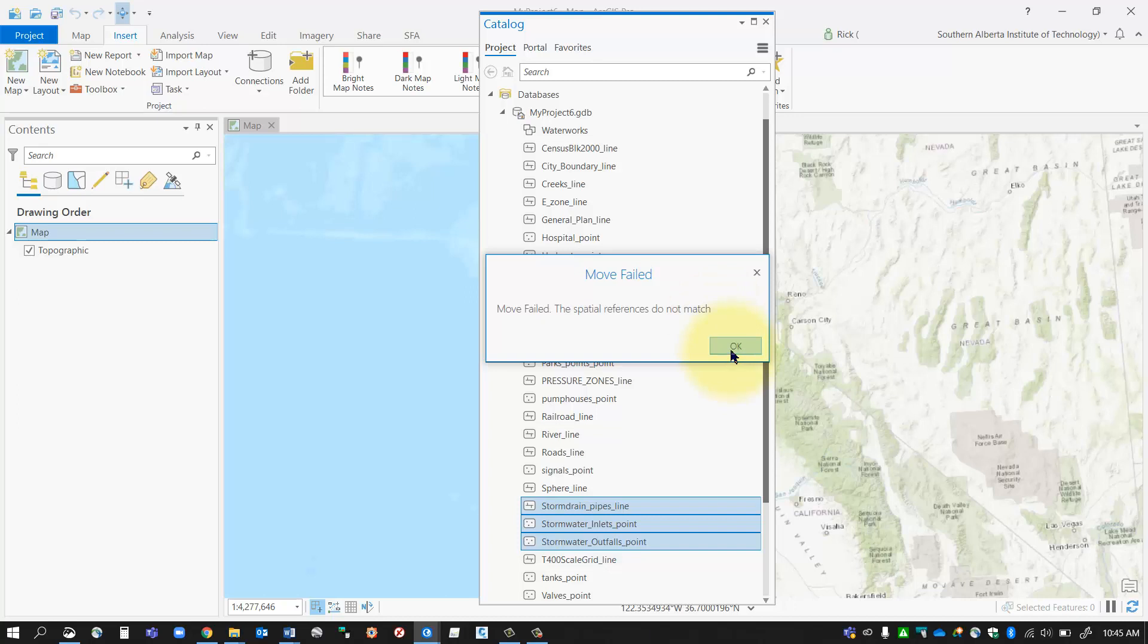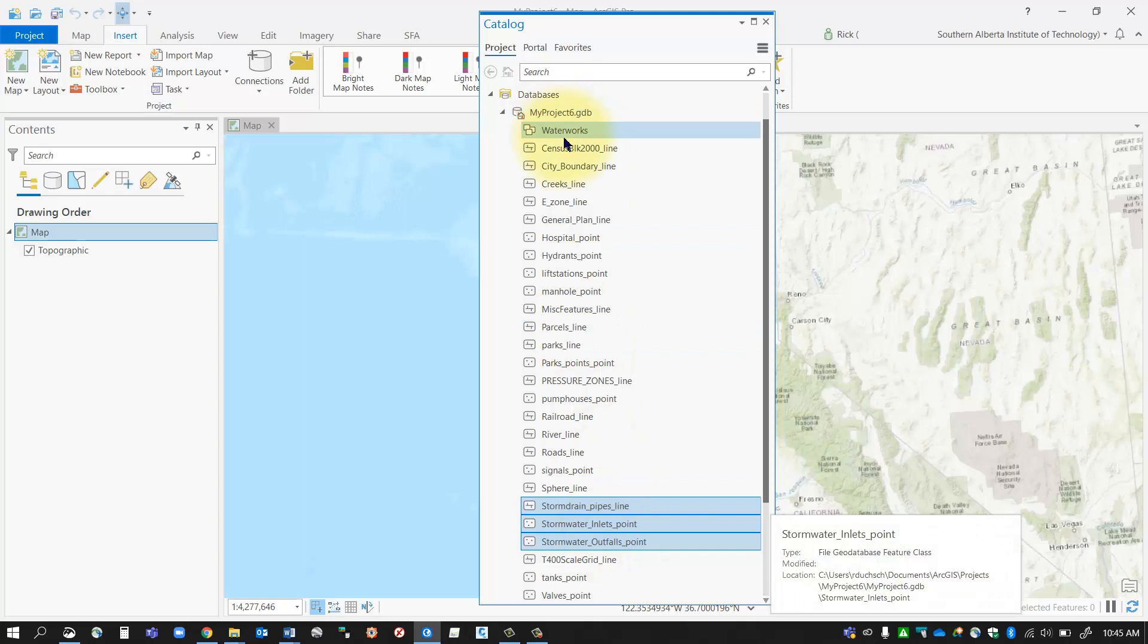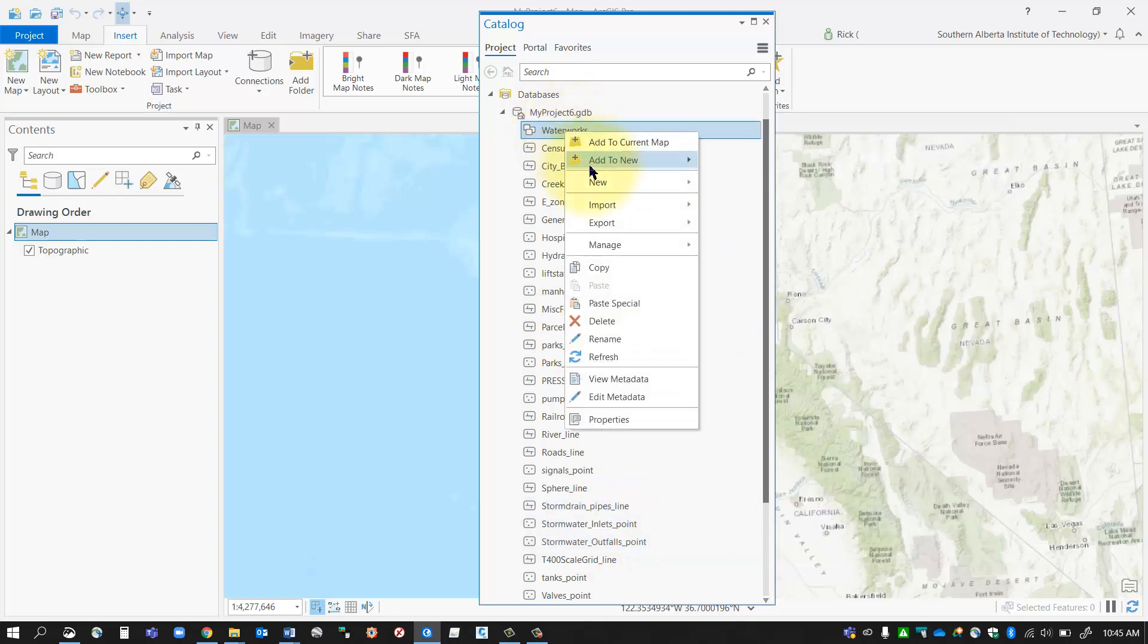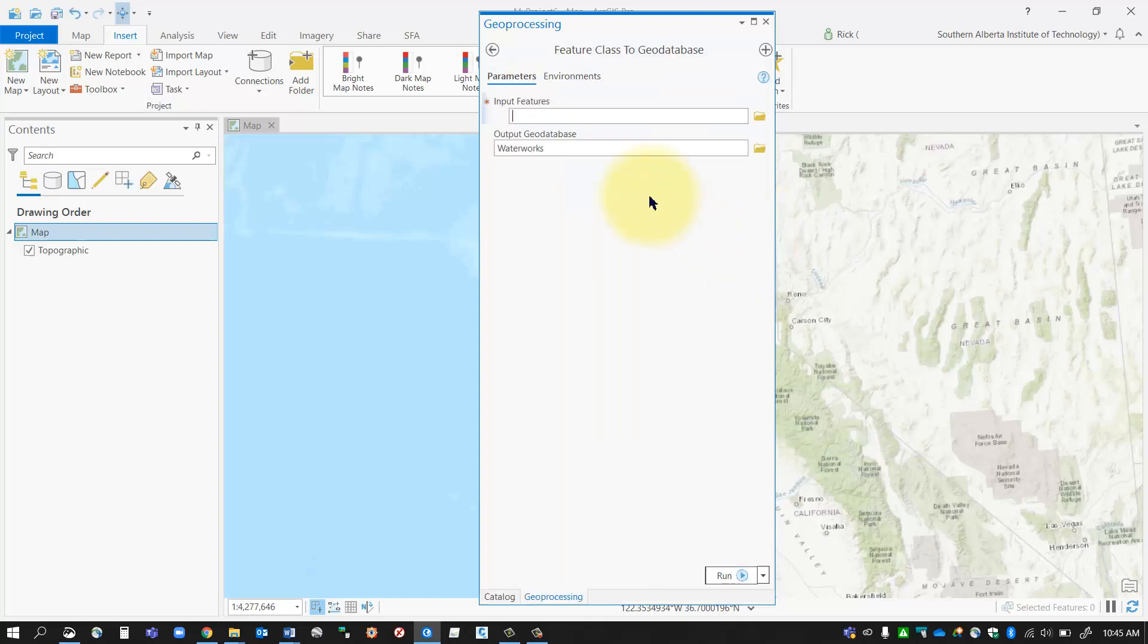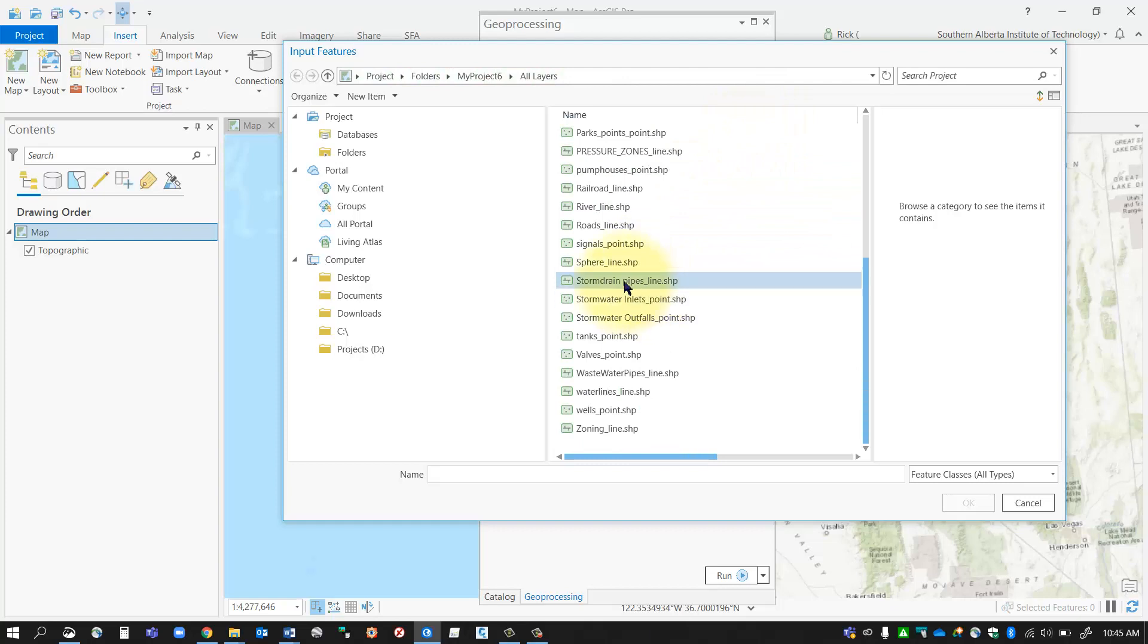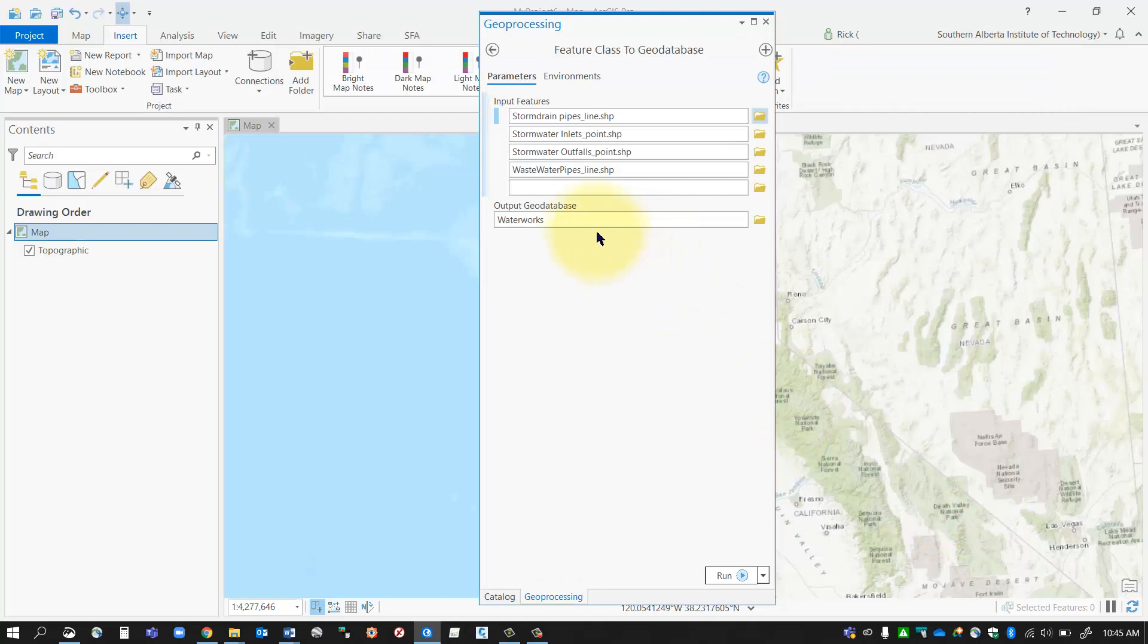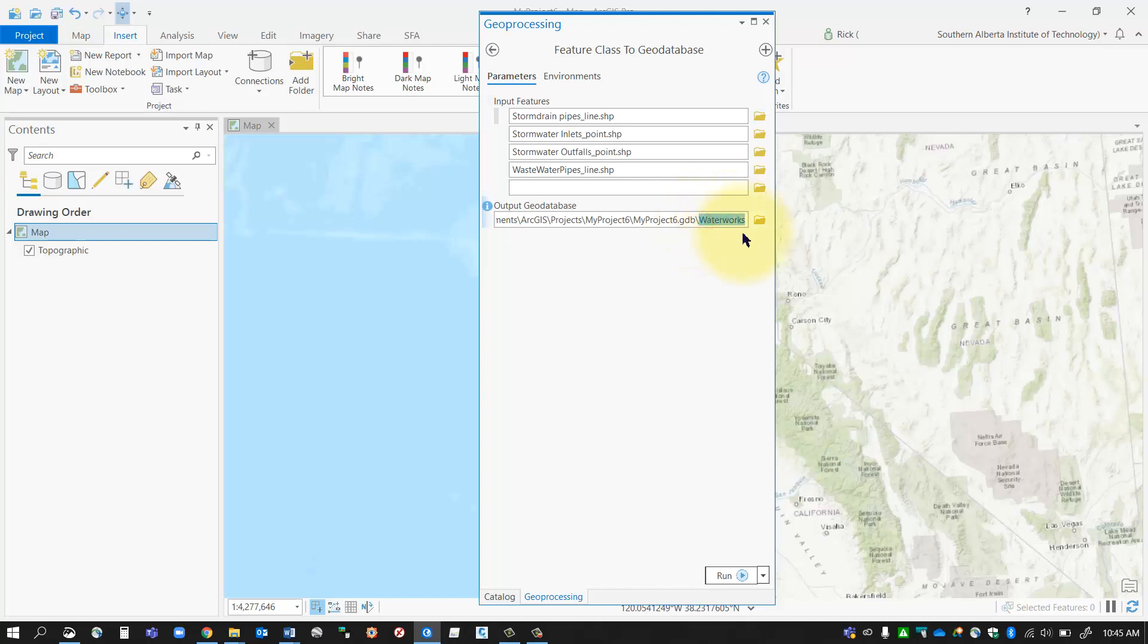Now if it says spatial reference don't match, then you won't be able to drag them in. But what you can do is you can import them. So you can go import feature class and if you've got multiples, specify multiple feature classes and then you can come down here and add those in manually. And there's your output geodatabase. You want to put that in your waterworks feature dataset. Make sure it's going into the feature dataset and then click run.